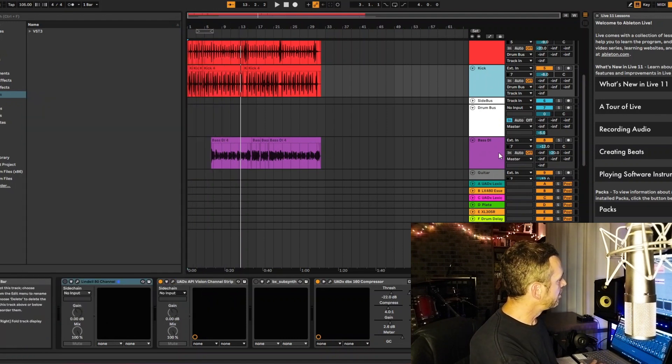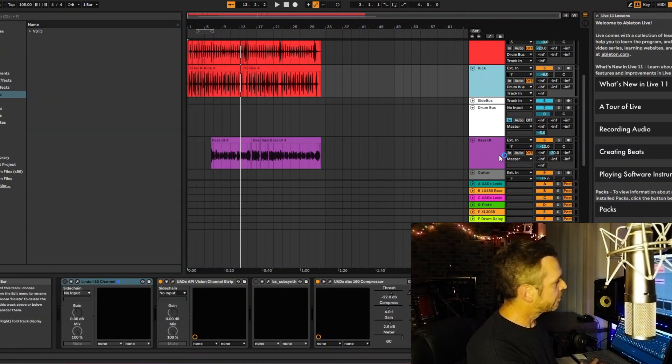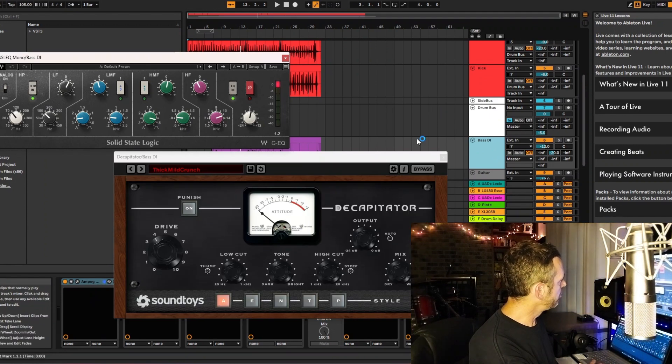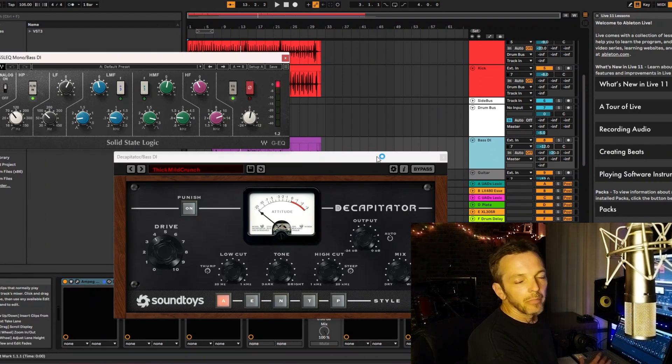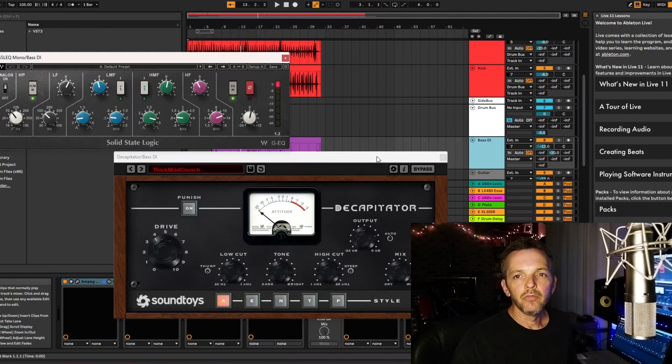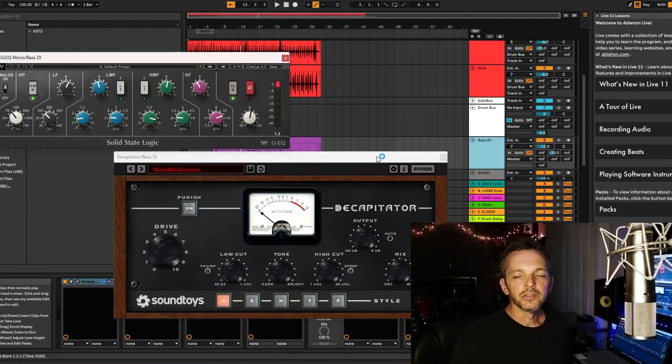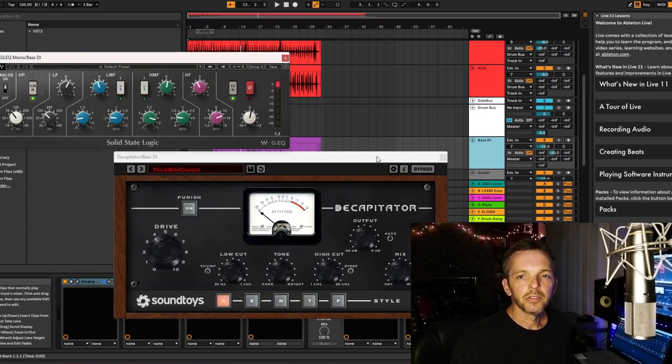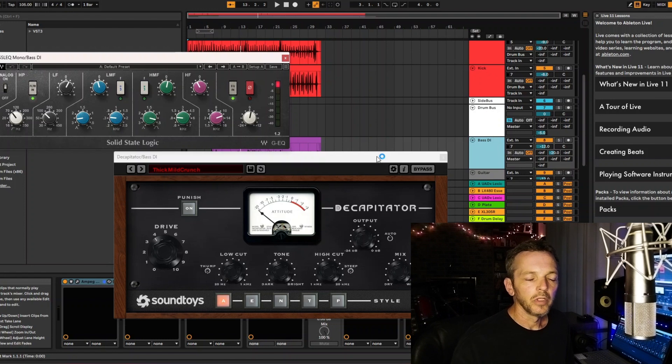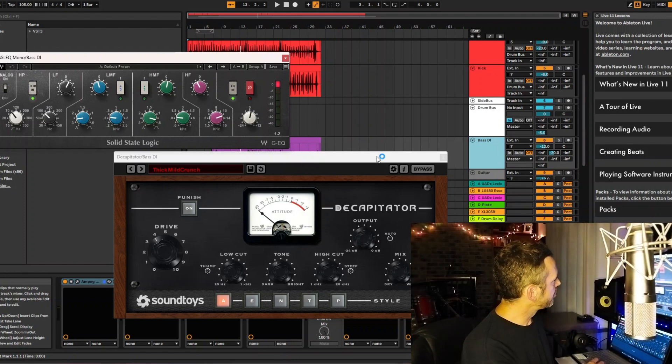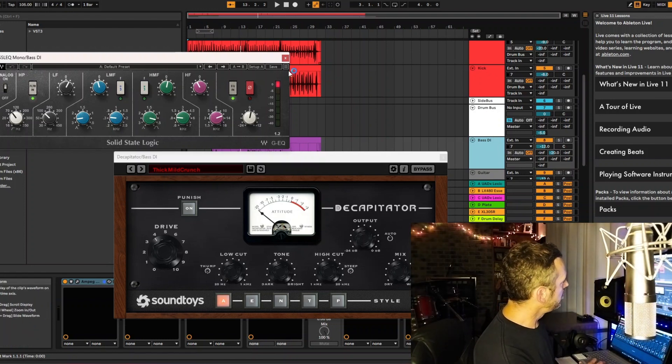Then if we go down here to bass guitar, I'm using the Decapitator, which is a great plugin to give you saturation, give you level, and just give you those harmonics and that saturation that analog gear would give you. And let's look at the EQ.